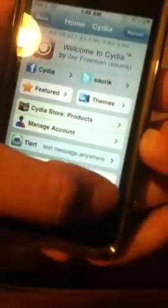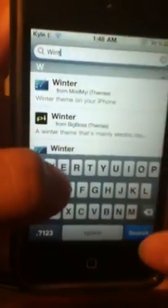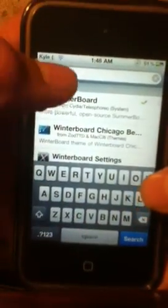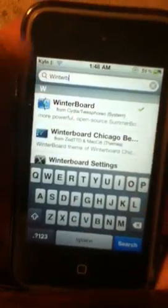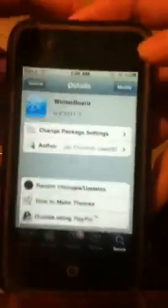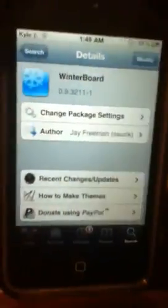First off, just go to Cydia, go to Search, and type in WinterBoard — just type in 'Winter' and it'll show up. I already downloaded it, so it'll say 'modify,' but for you guys it'll say 'install,' so just click it and install it.